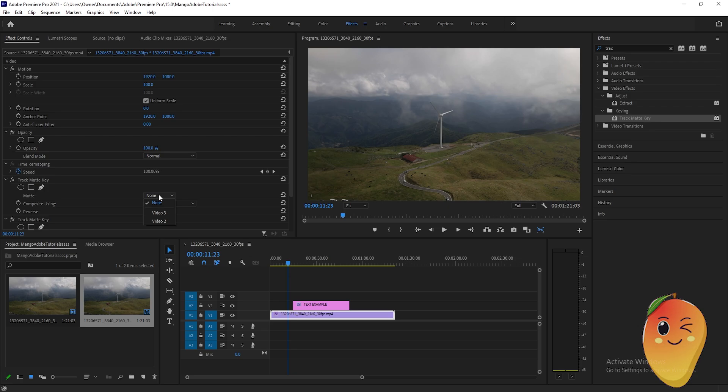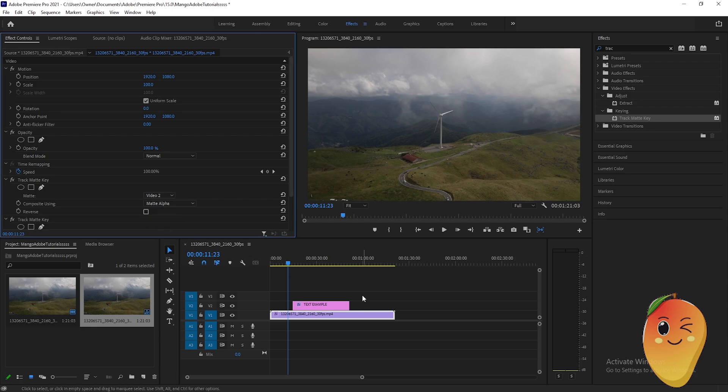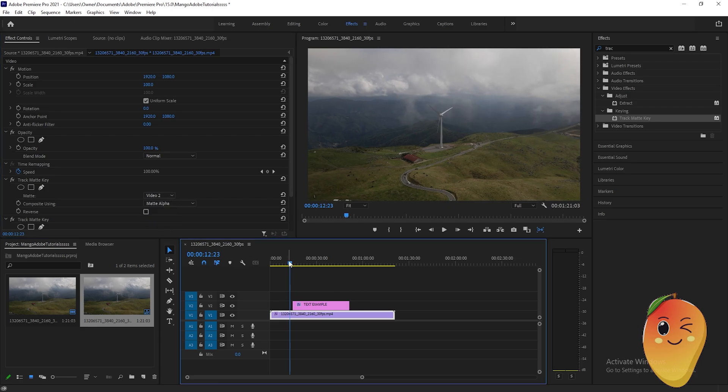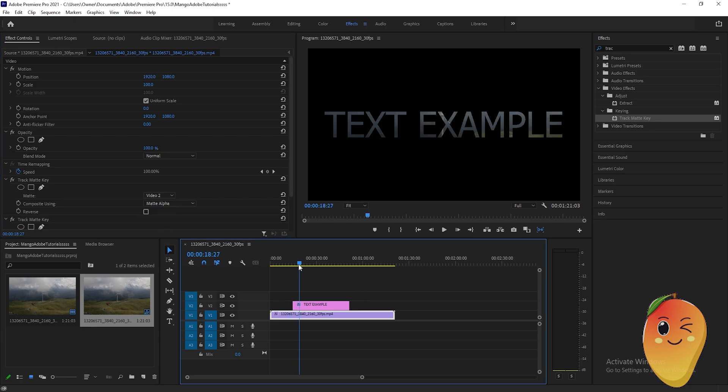is. So the text example is in video 2 here. As you can see here, video 2, click that and voila, the video is in the text.